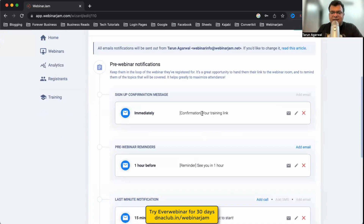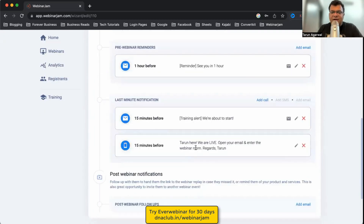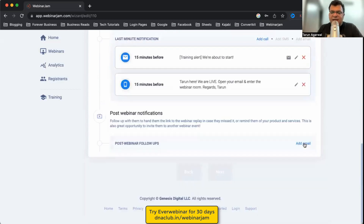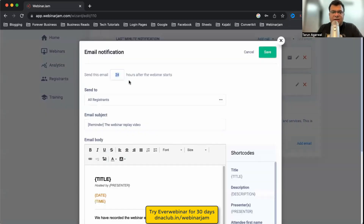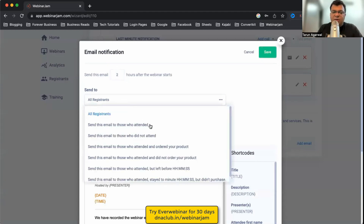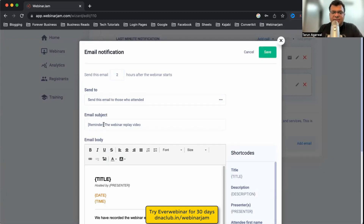For reminder notifications: when someone registers they get an email, then another one hour before the event, and another 15 minutes before. You can also add post-webinar notifications — for example, send an email two hours after the webinar starts to only the people who attended.